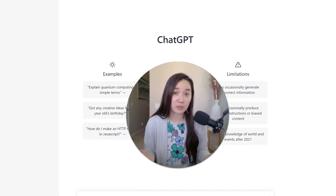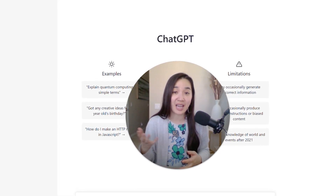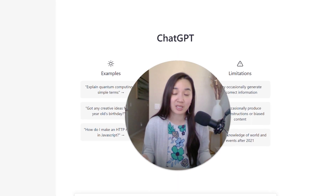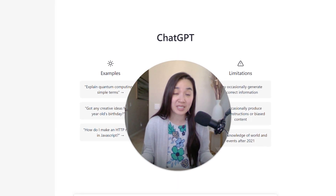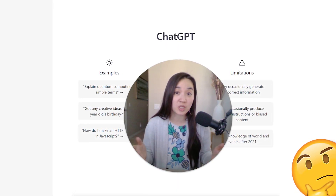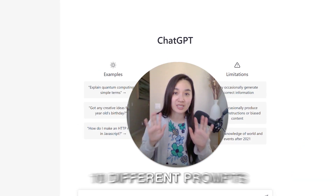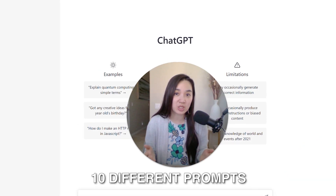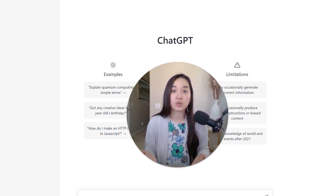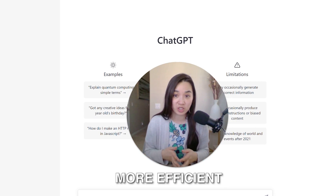So you've been using ChatGPT to do basic things like ad copywriting and content writing for your PPC campaign, but what if I told you that you could be doing so much more? This video is going to uncover 10 different prompts that you can use in ChatGPT to make the research and planning phase of your Google Ads campaign so much more efficient.